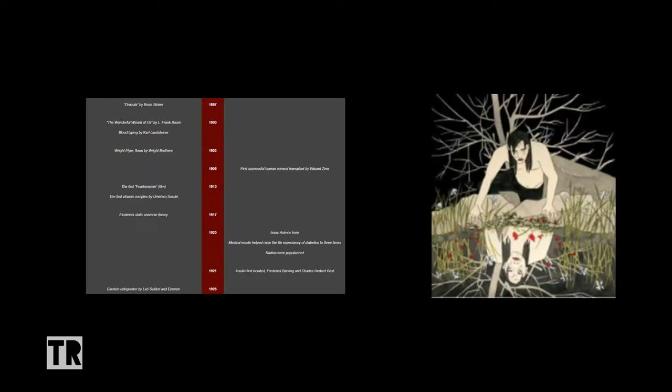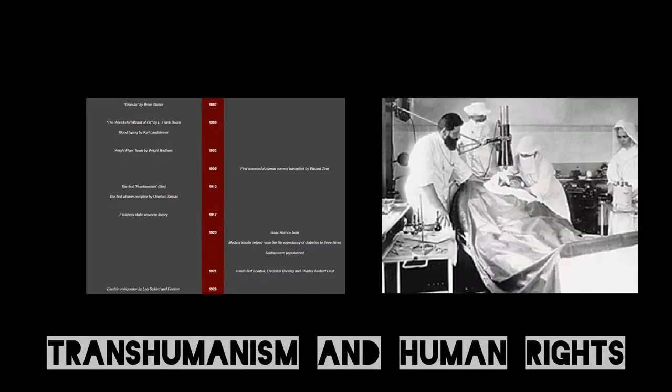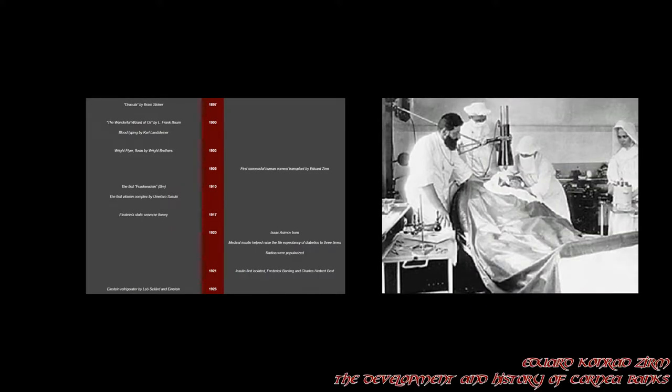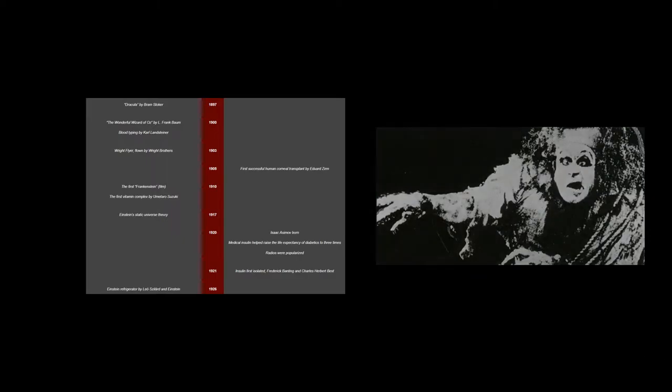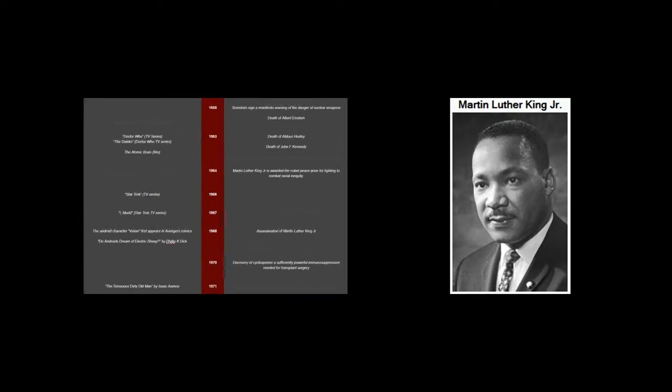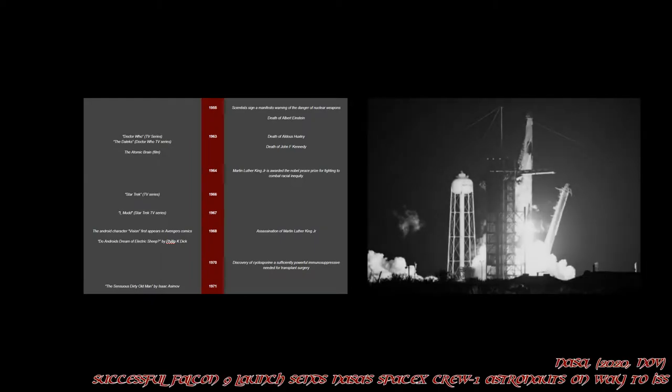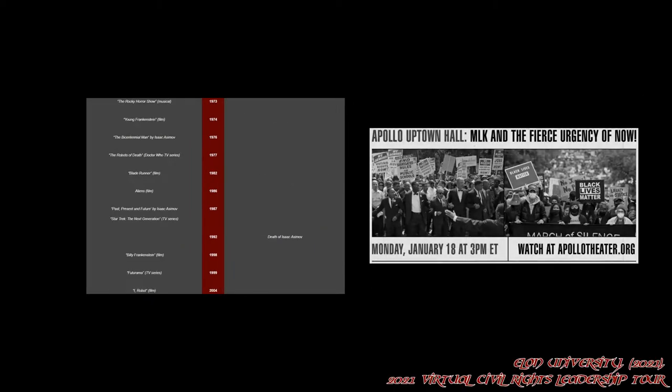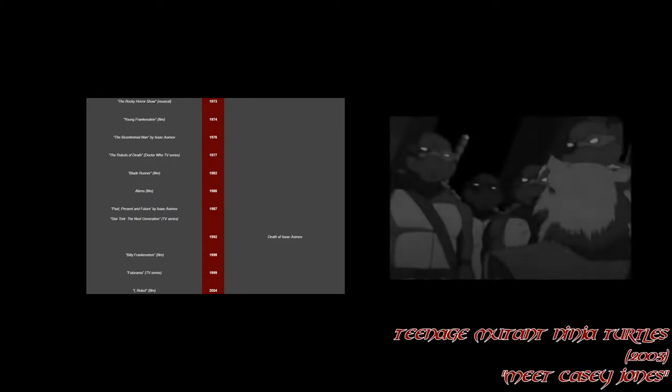It was 87 years after Mary Shelley's cautionary tale of Frankenstein that Edward Sim performed the first successful human corneal transplant. Five years after that, Frankenstein was adapted to film. Despite the rights declarations existing for a long time now, the struggle for equality continues. With the assassination of human rights activist Martin Luther King Jr., the 1960s proves Nazca right. We are more comfortable launching a rocket into space than we are in giving our fellow humans, those of us who don't look quite the same, the same rights.